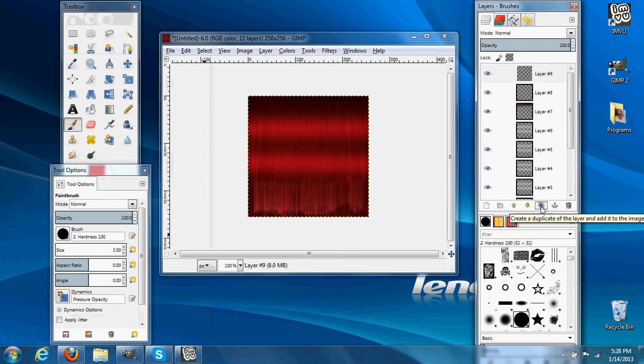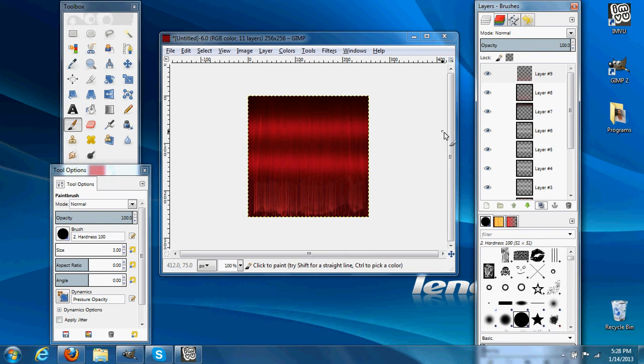And that's a basic hair texture. Thank you for viewing my tutorial. If you have a second, please visit my shop. My name is Chill Shock, and I hope you have a great day. Thank you very much.